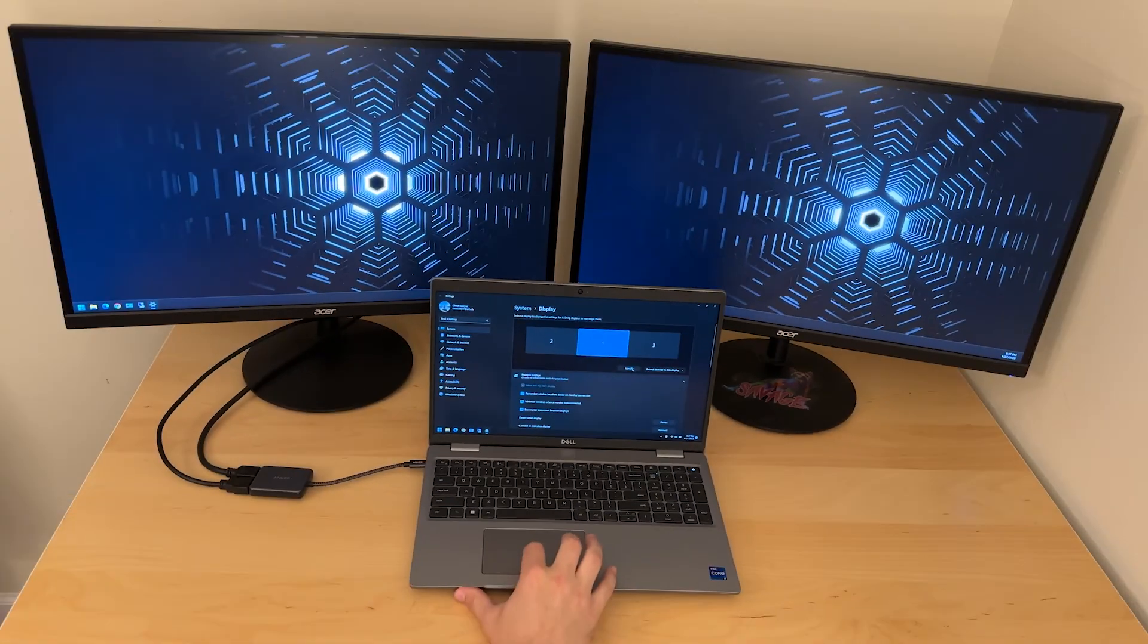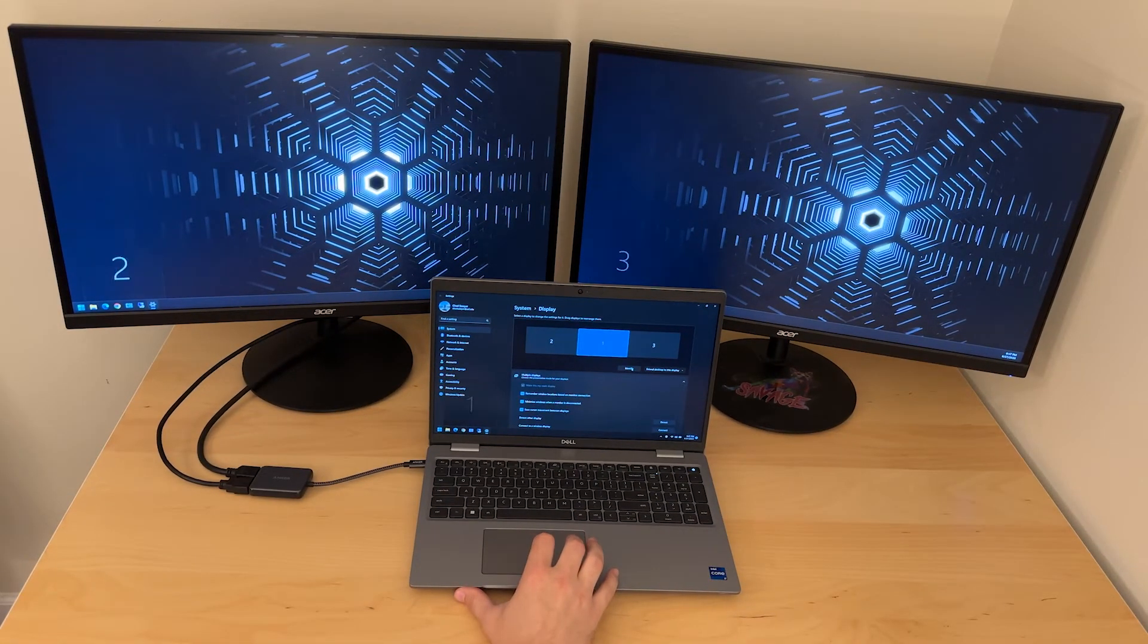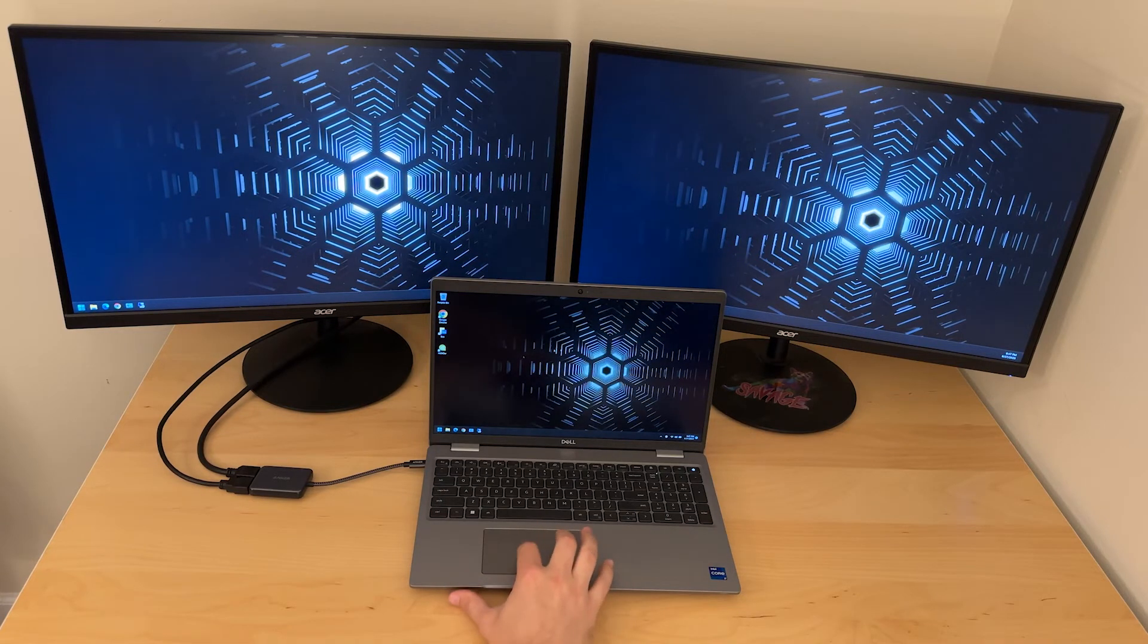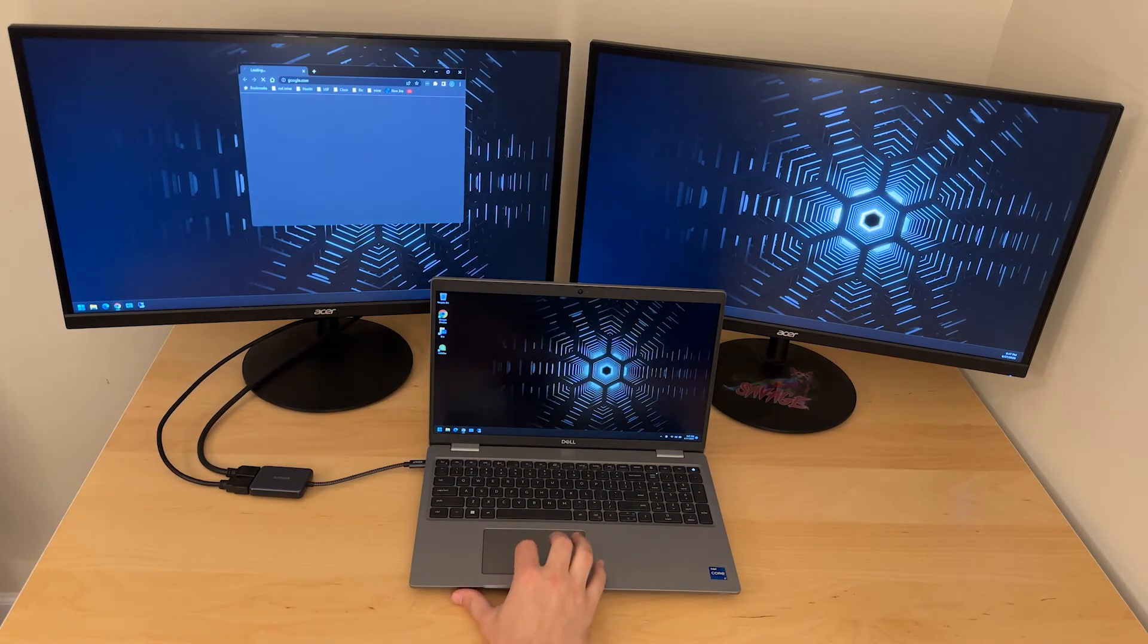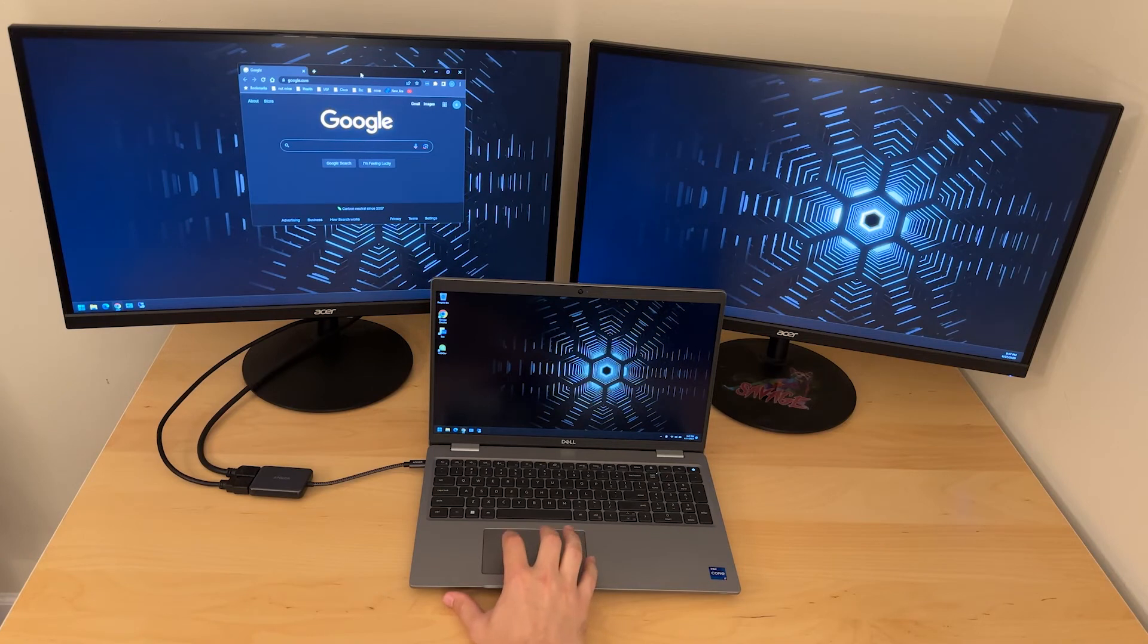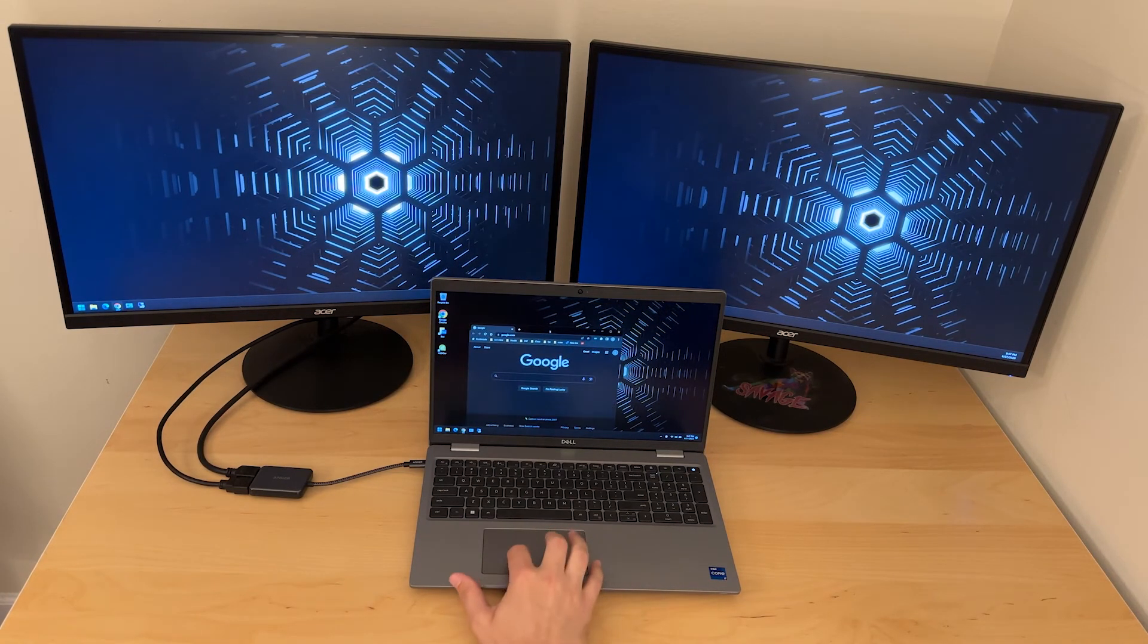When I click identify we can see that the laptop now recognizes three unique screens and it's a little clunky because I'm using the touchpad right now instead of a mouse, but I'm able to drag windows across all three monitors which is typically what folks have in mind when they want to use external monitors with a laptop.